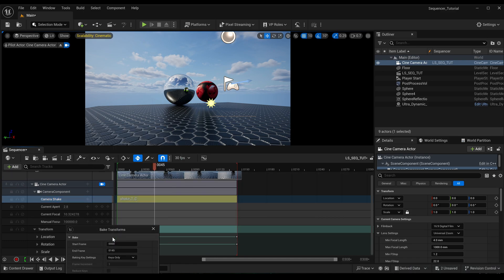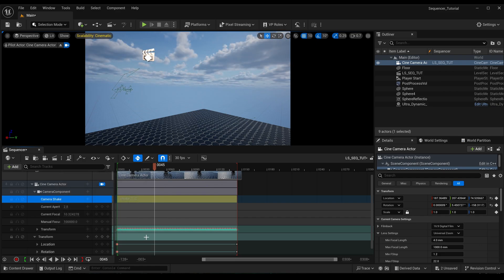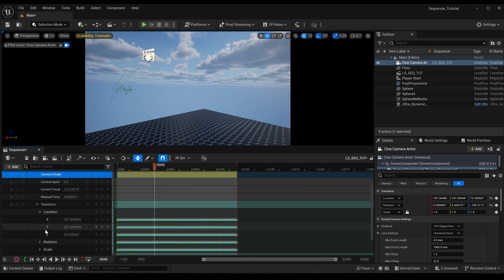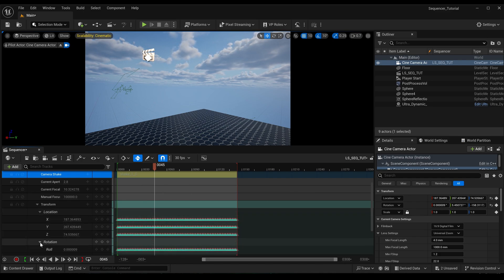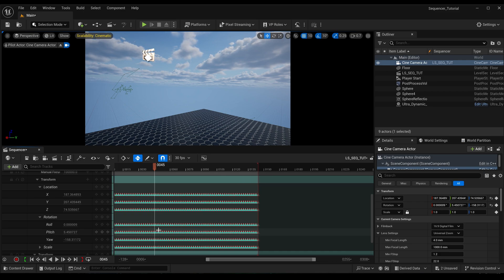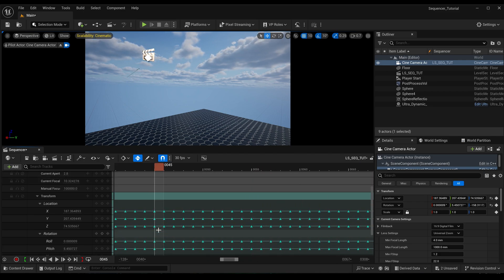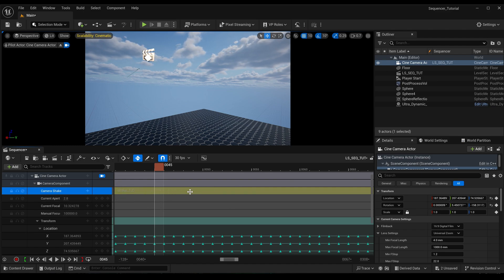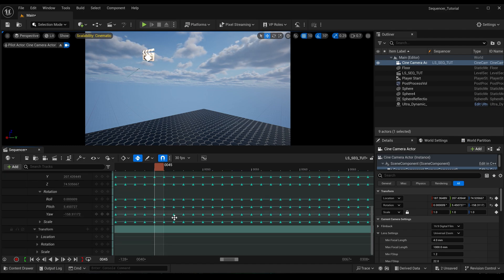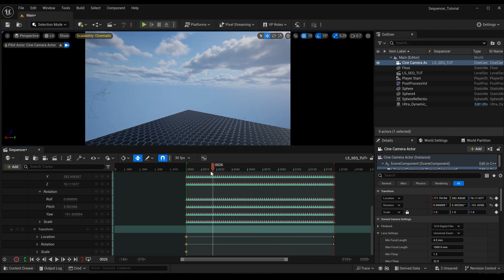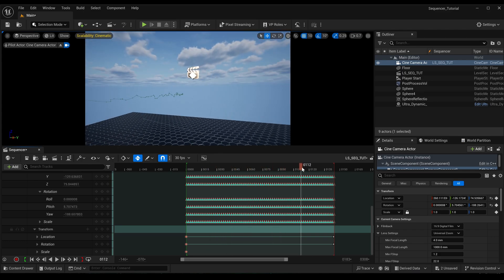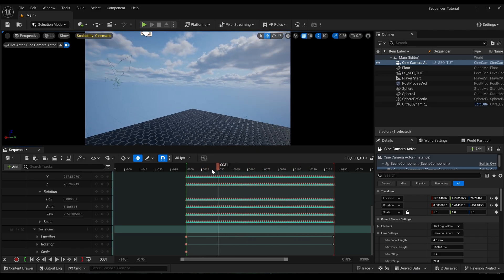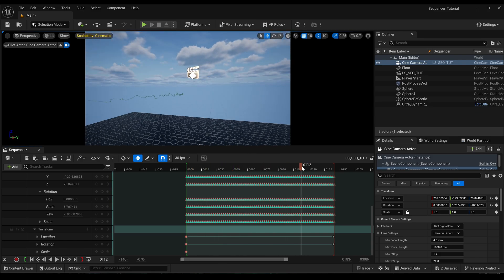So I'm just going to click OK. What happened there? Let's just undo that. Something didn't happen right. Let's do it again. Bake transform, all keys, click OK. That's it. All right, so here you can see you've got all these keyframes added, and it's basically baked the transform information from this track that we had selected.